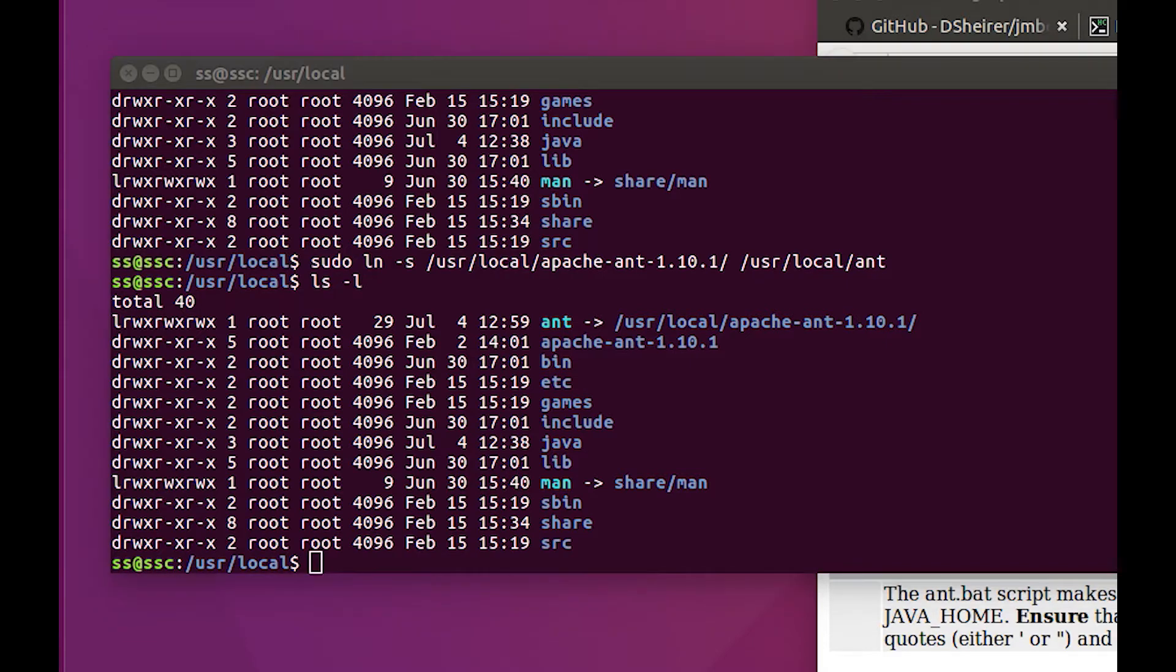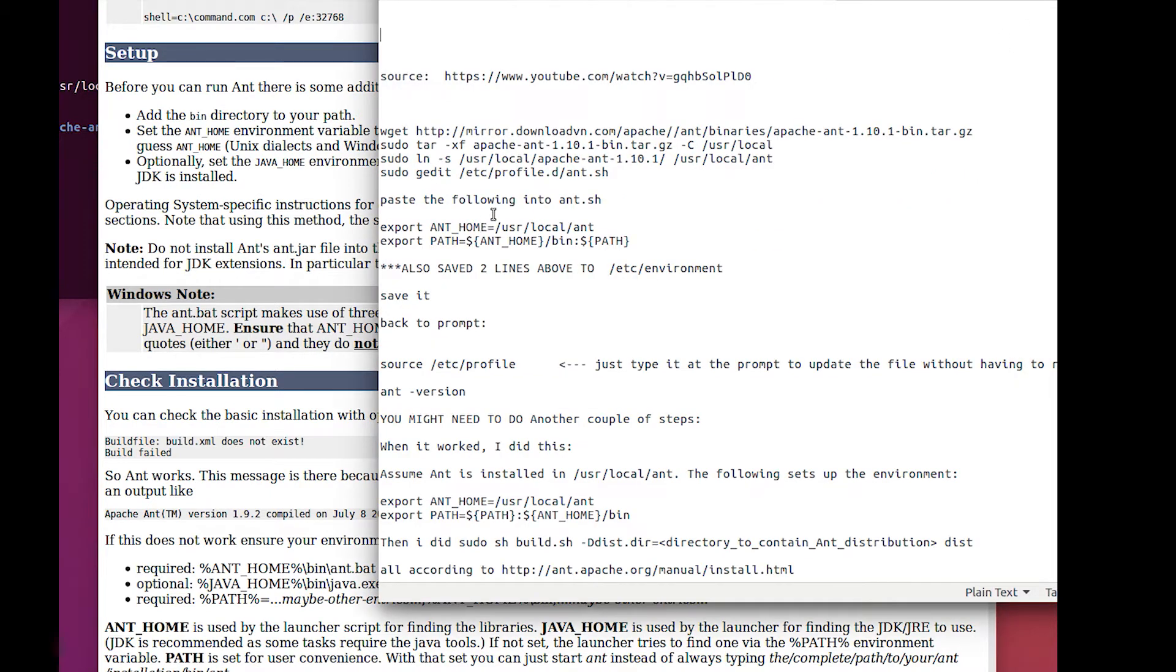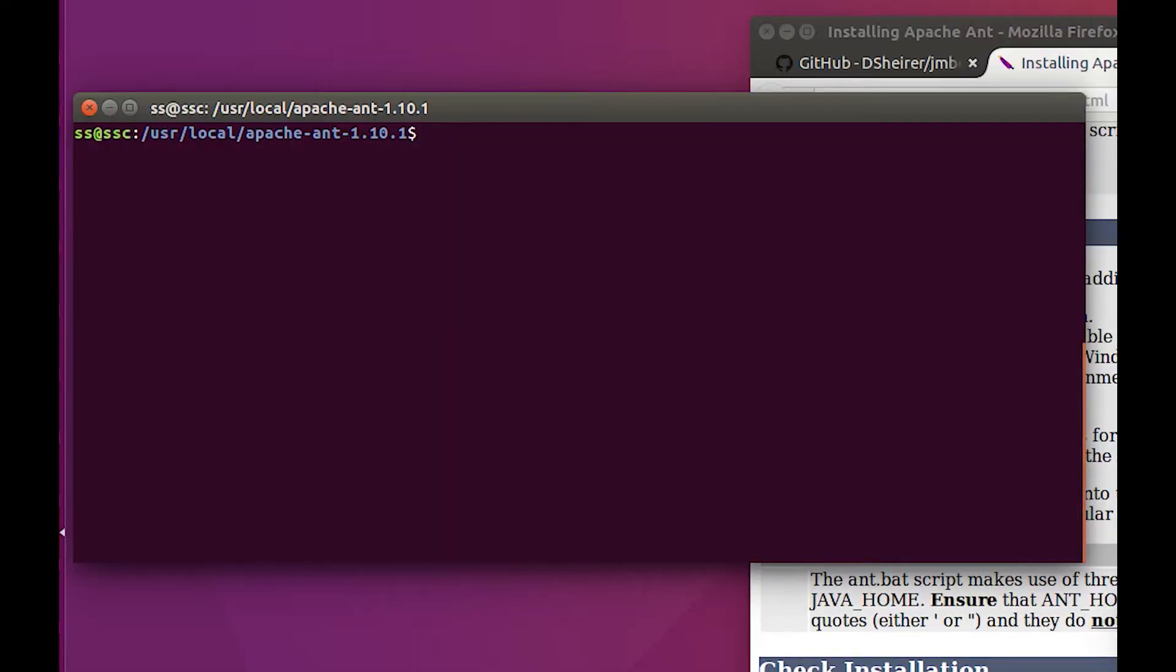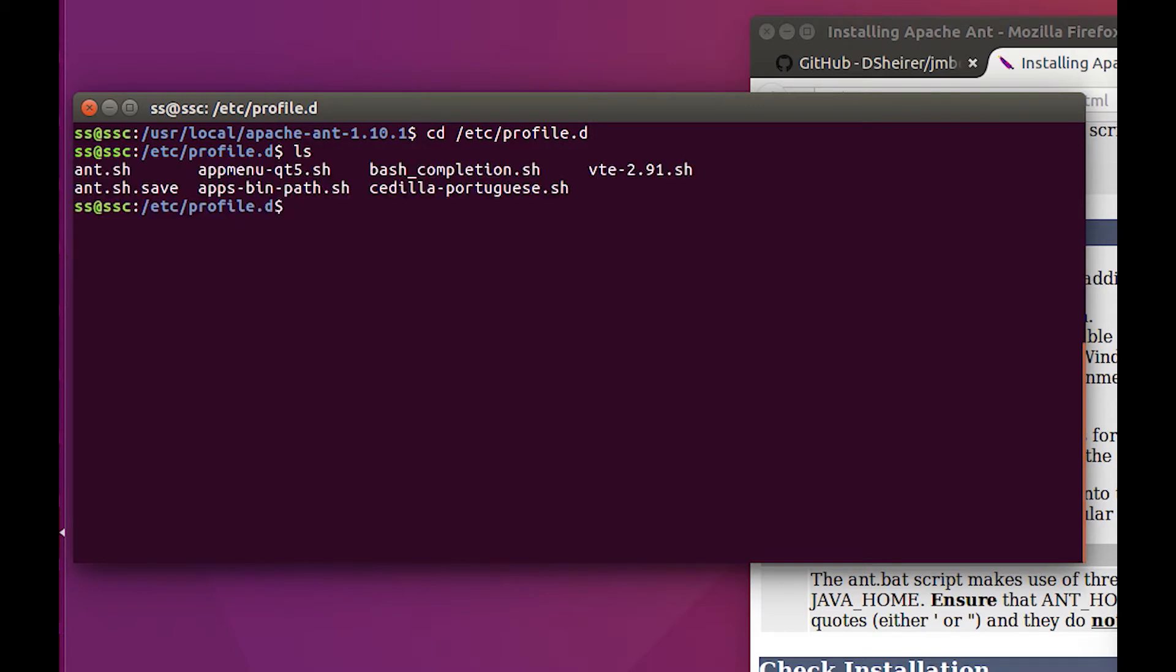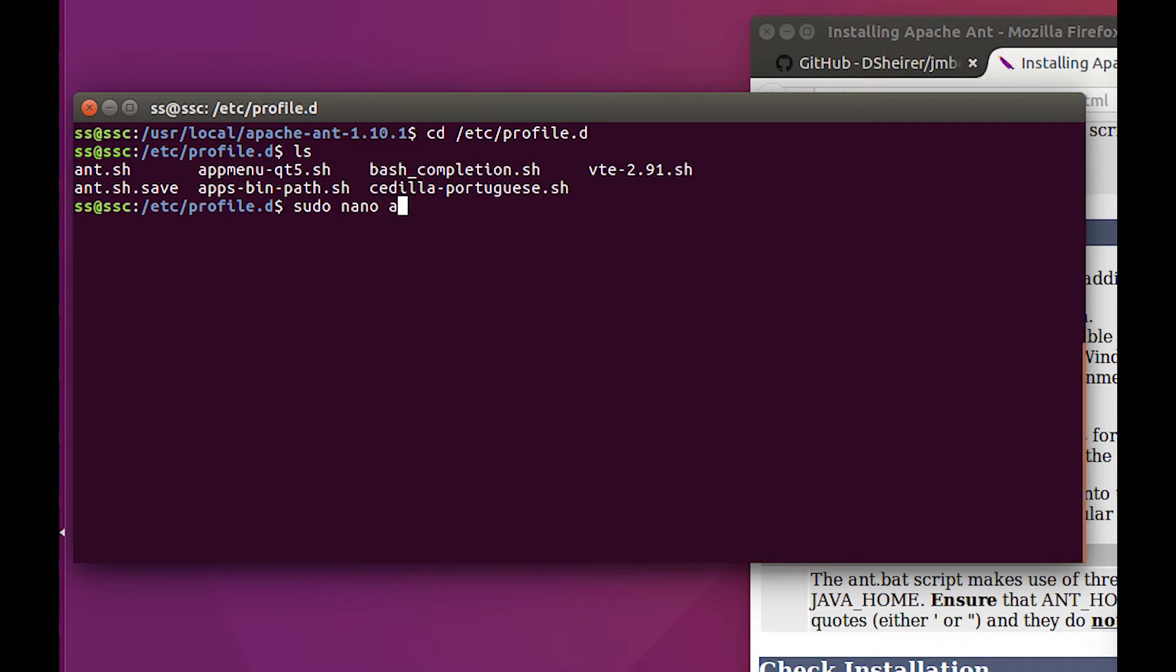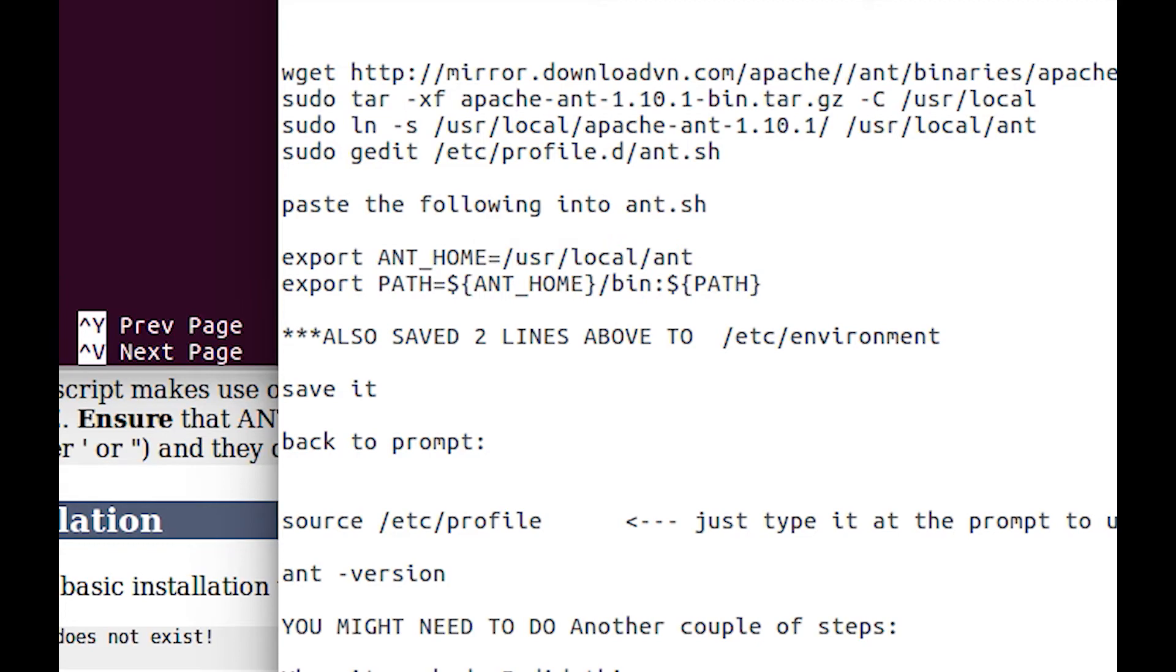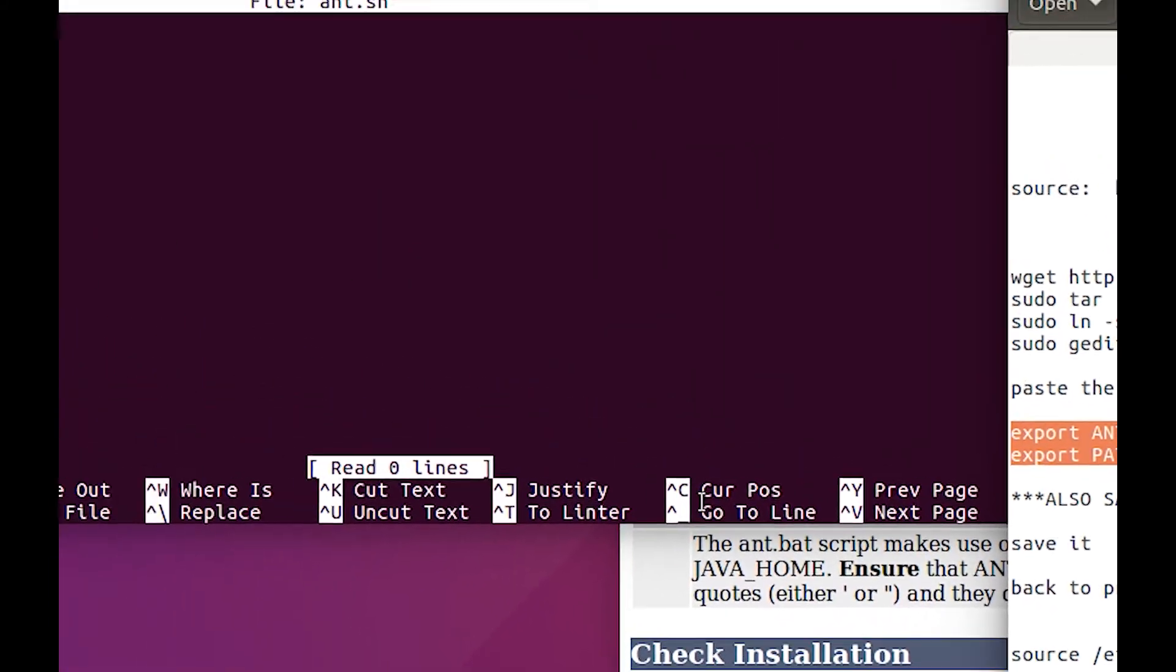Now we have to set up our environment variables like we did earlier. What I've done is I did a cd /etc/profile.d and here there is an ant.sh. Now I want to sudo nano the ant.sh file and it's empty. We're going to grab this stuff right here and copy it and paste it and kill that second window.